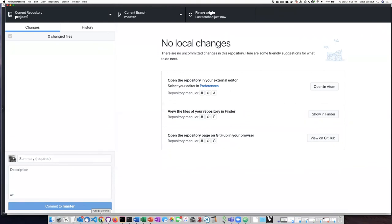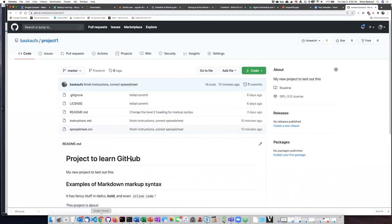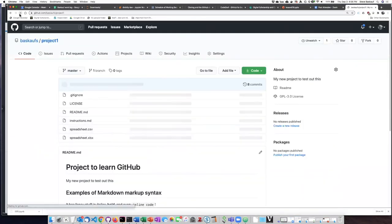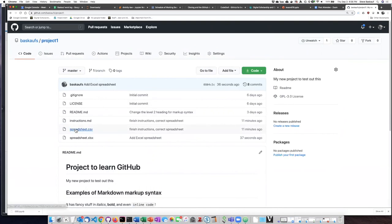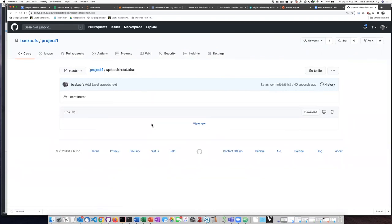So let's go ahead and go back and refresh online. So here's the Excel spreadsheet but the problem is if I click on it it isn't able to show me what it looks like.